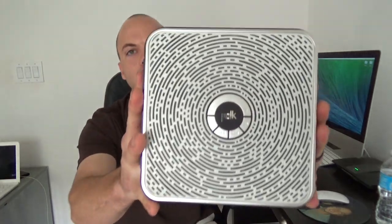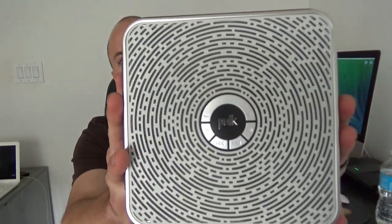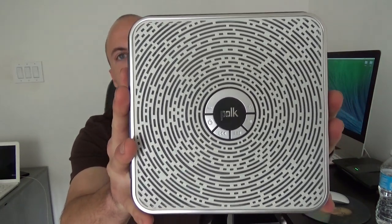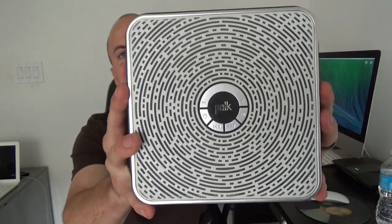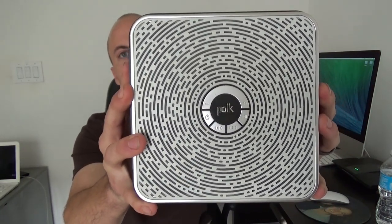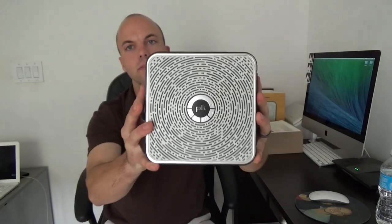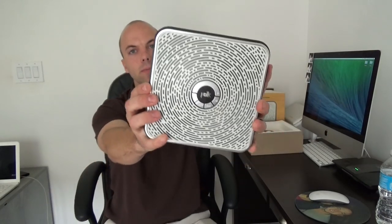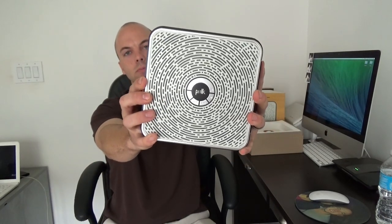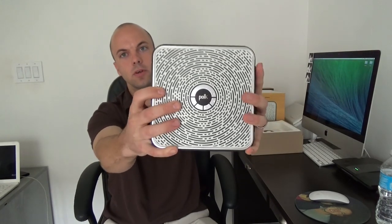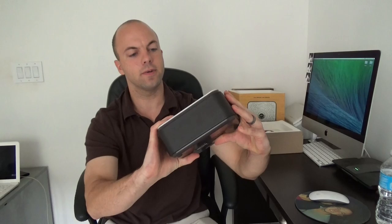Now when you look at the front, you see the white face has a very cool looking design, with the Polk Audio in the center there. This is a battery powered Bluetooth speaker, so you don't have to have it plugged in. I can turn it on right now.